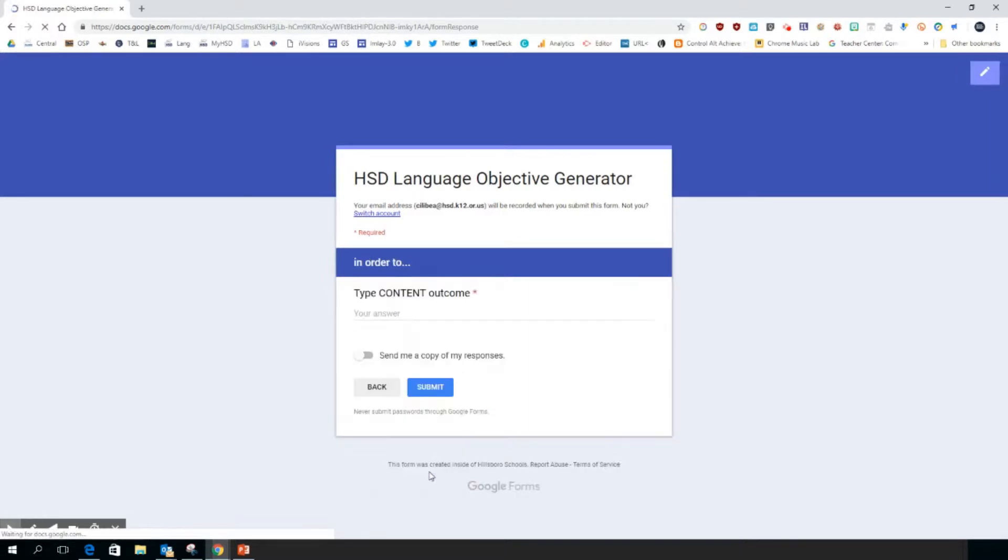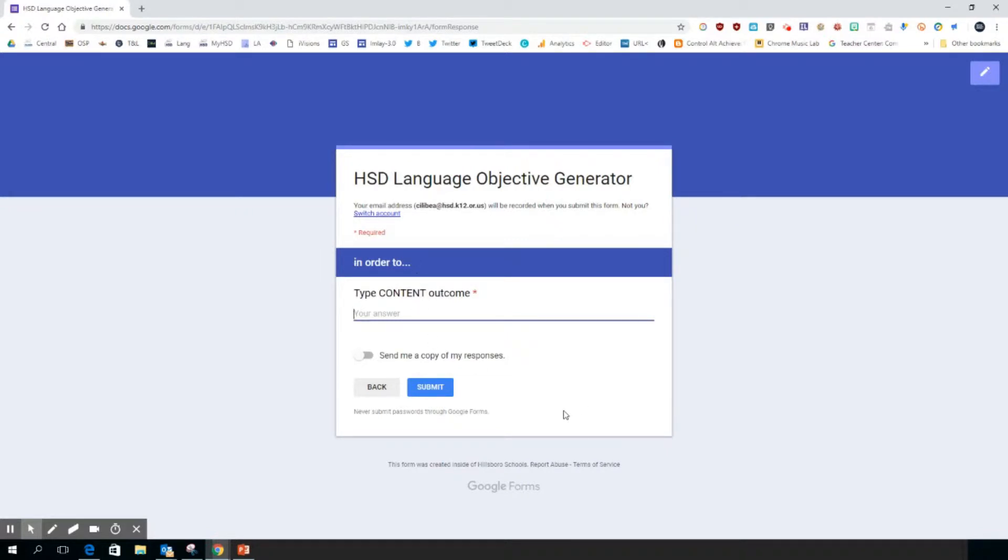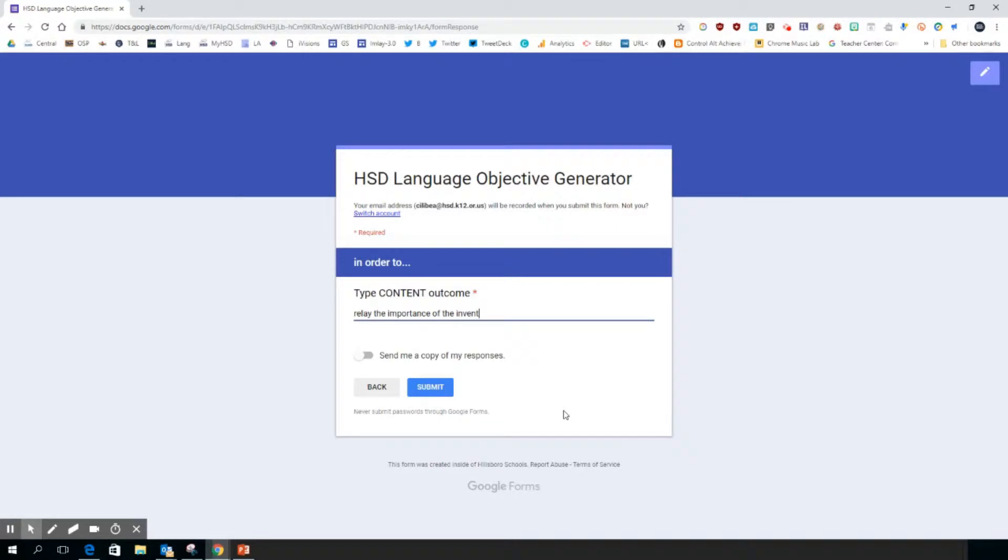This is where you have to type in your content. So they're going to be doing the function in the form in order to - I'm going to put in here: relay the importance of the inventions and innovations of the Aztec.